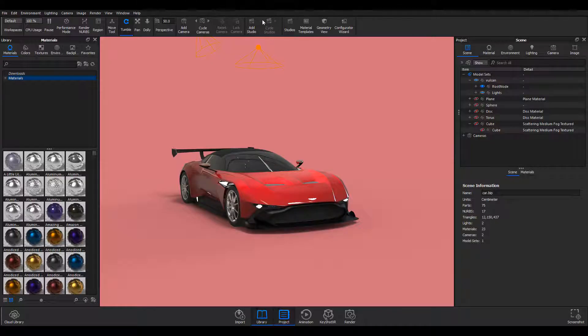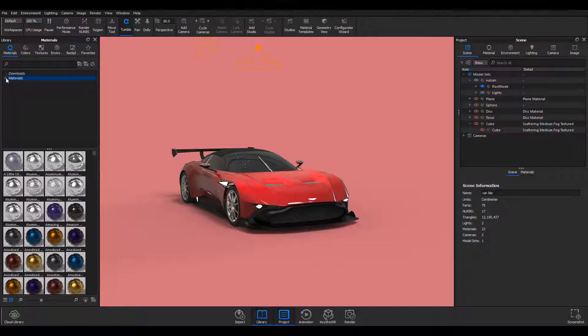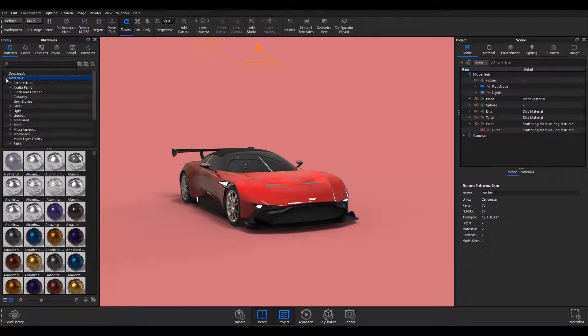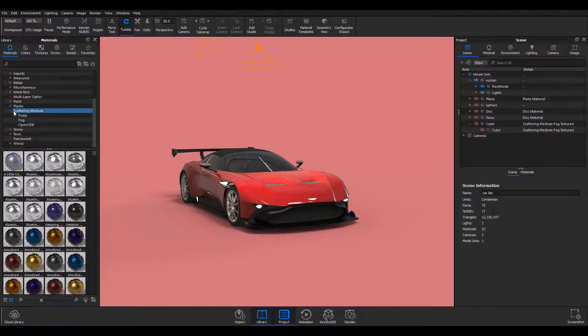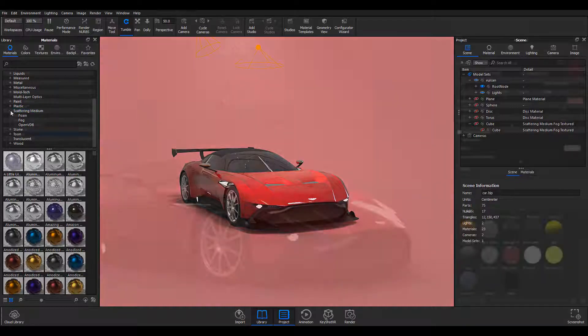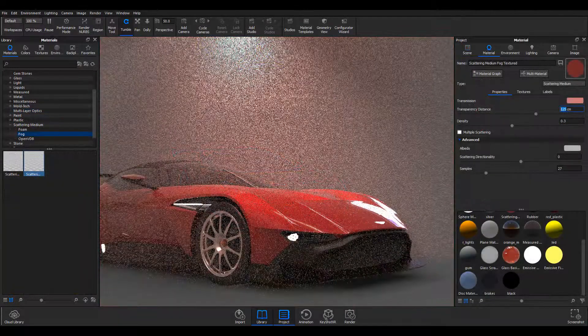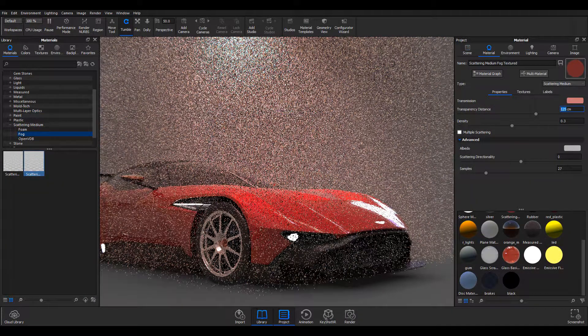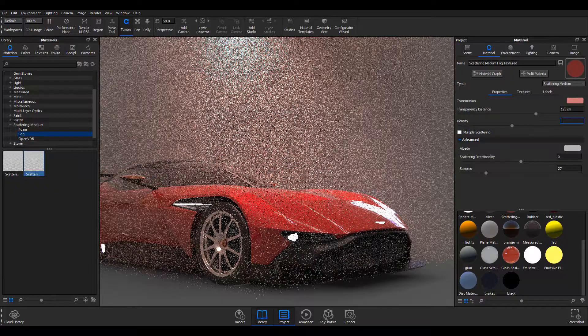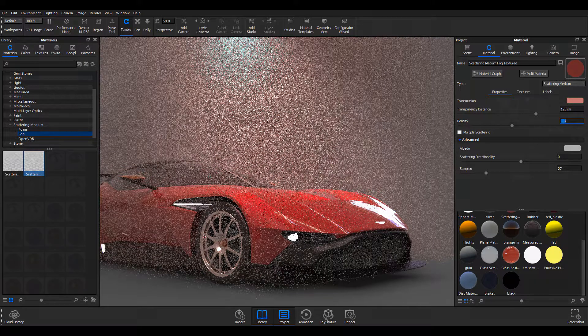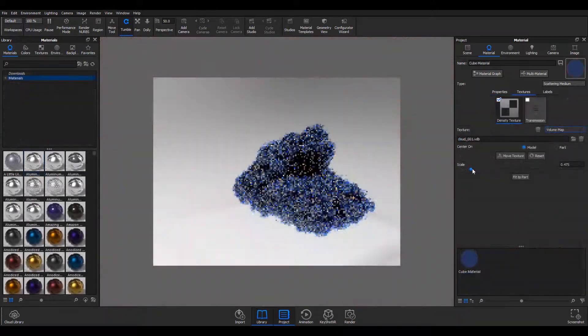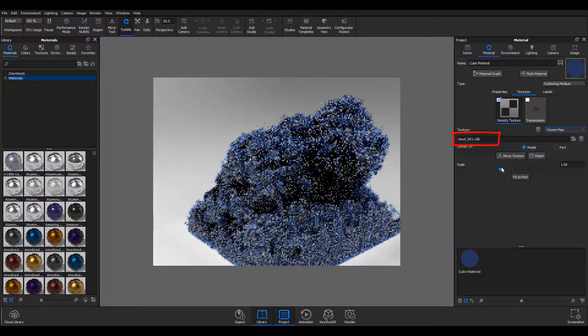There's been a lot of work within the material and volume section because KeyShot now supports volumetric lighting. You can find that here within the scattering medium section. KeyShot now supports volumetric stuff, so you can bring in your objects, your VDBs, and render them directly here in KeyShot.